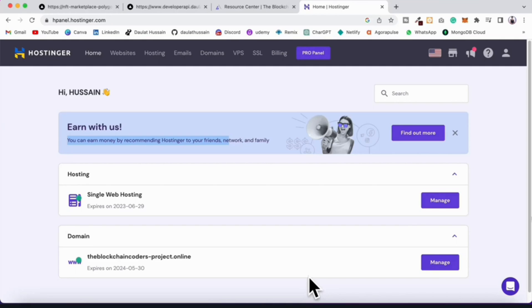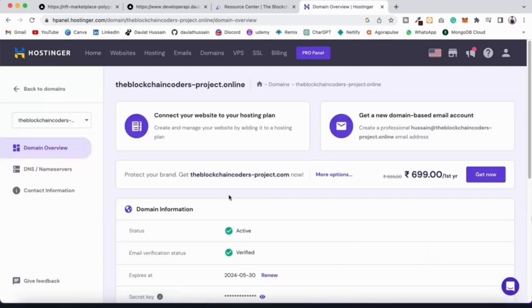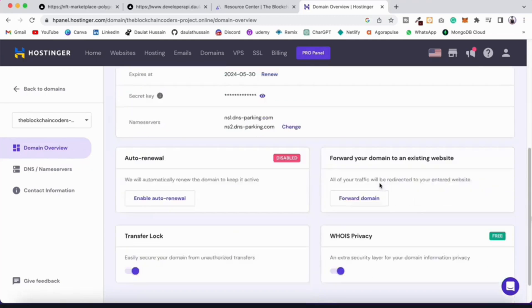When you complete payment you'll find your hosting plan on the dashboard. I've taken the Premium Web Hosting and got a free domain as well. After payment you'll have an option to register a domain — enter your domain name and register it. Make sure to provide all the required details: address, phone number, and valid email. You'll need to verify your email. I've already done that configuration.